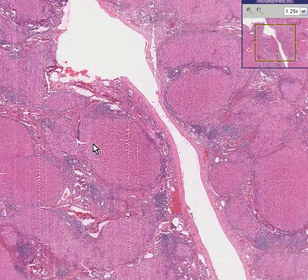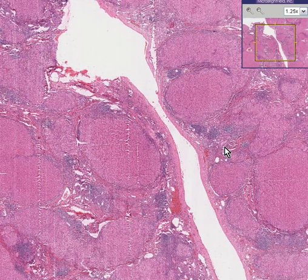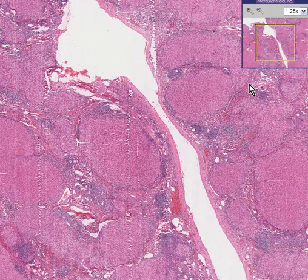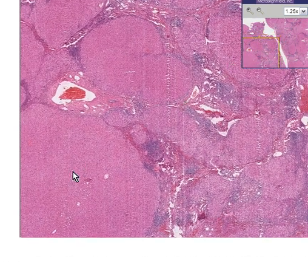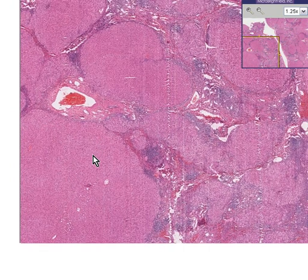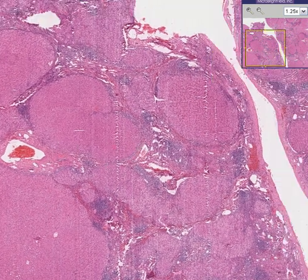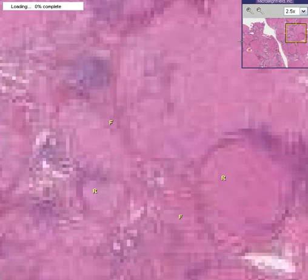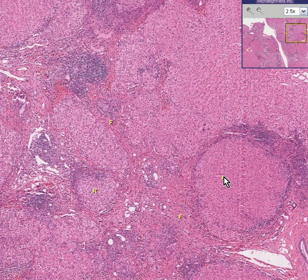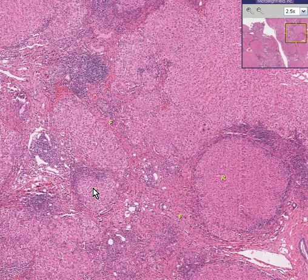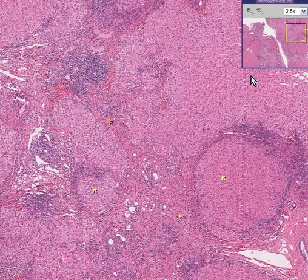Once again, here are the nodules, and here are the fibrous bands between them. Some of the nodules are pretty small, some are larger, and some are very large. You can also identify a blood vessel here. The R represents a regenerating nodule, and the F represents fibrous tissue.